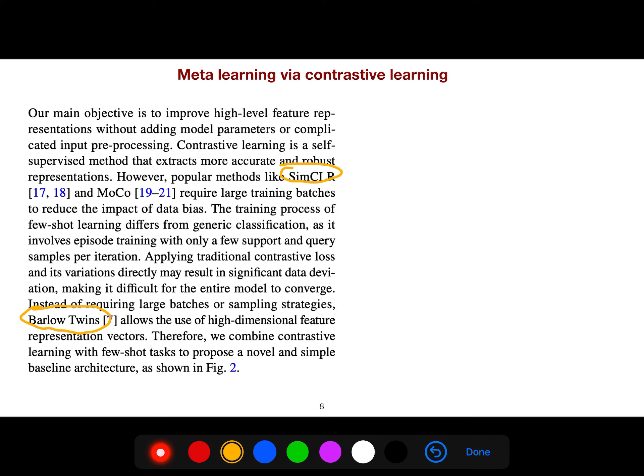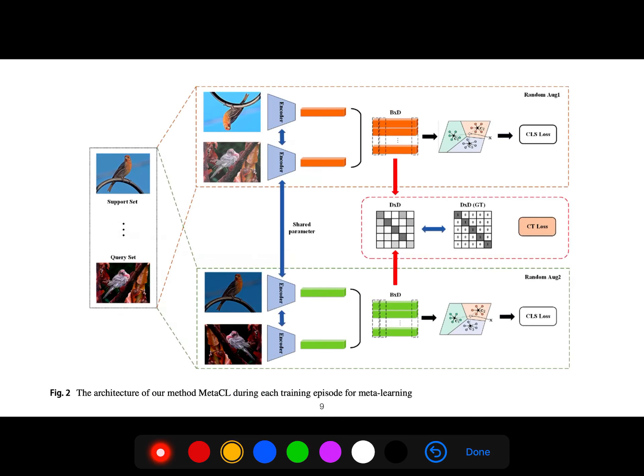Instead of requiring large batches or sampling strategies, Barlow Twins uses high-dimensional feature representation vectors. Therefore, we combine contrastive learning with few-shot tasks to propose a novel and simple baseline architecture.